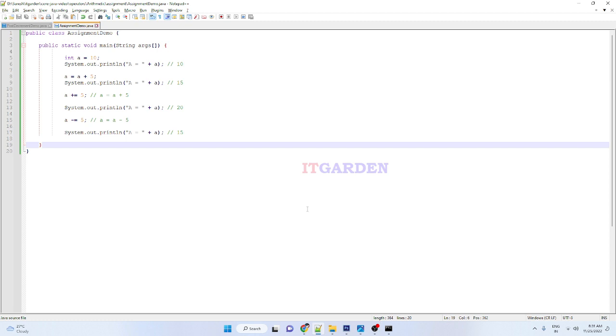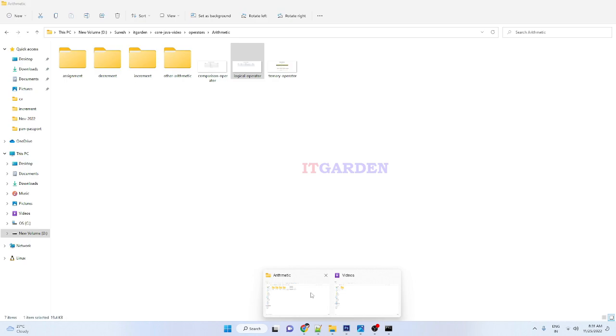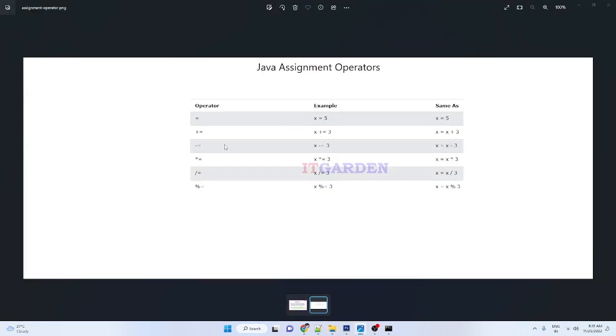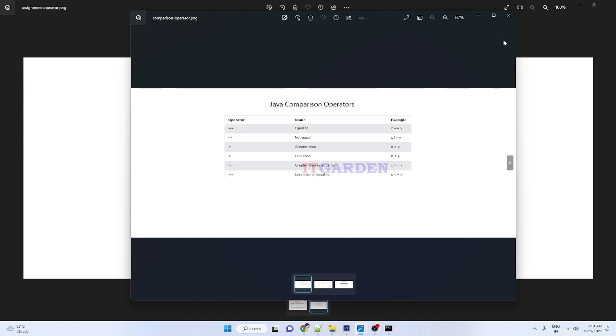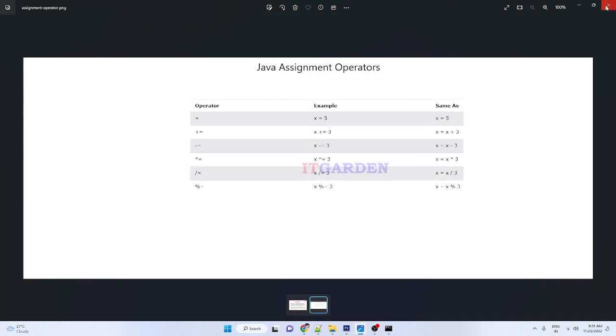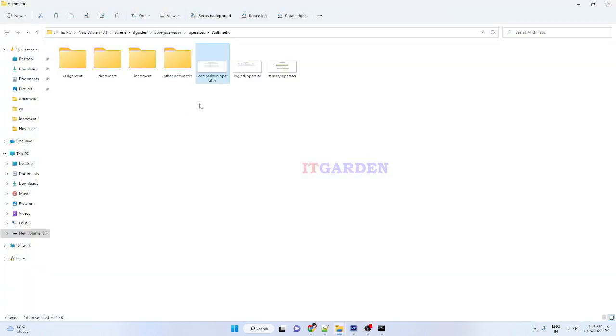The next video we're going to talk about comparison operators. Let me confirm that, yeah, comparison operator, which is Java comparison operators: equals equals, not equals, greater than, less than, greater than equals, less than equals. We're going to study about Java comparison operators.